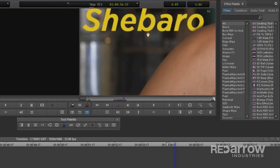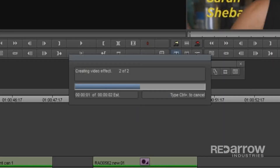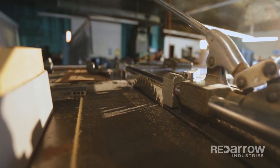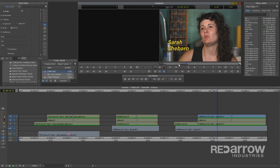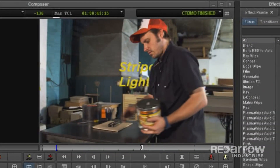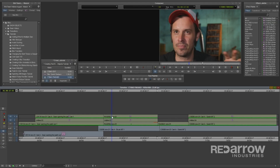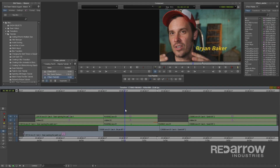Then just render it out. Here's what we have. There you have it. We've elevated simple titles using some of the most basic elements in Avid Media Composer.